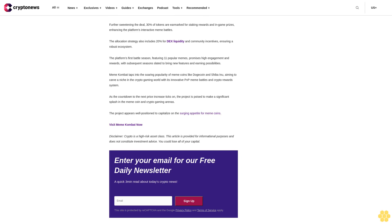Meme Combat's presale nears $4.23 million, ushering in a new era in meme-themed cryptocurrencies. The world of meme-themed cryptocurrencies is buzzing with excitement as Meme Combat, a new project centered around real-time meme battles, garners significant attention in its ongoing presale. As it edges closer to its $5 million goal, the project has already amassed over $4.23 million. Investors are showing keen interest in MK, the native token.